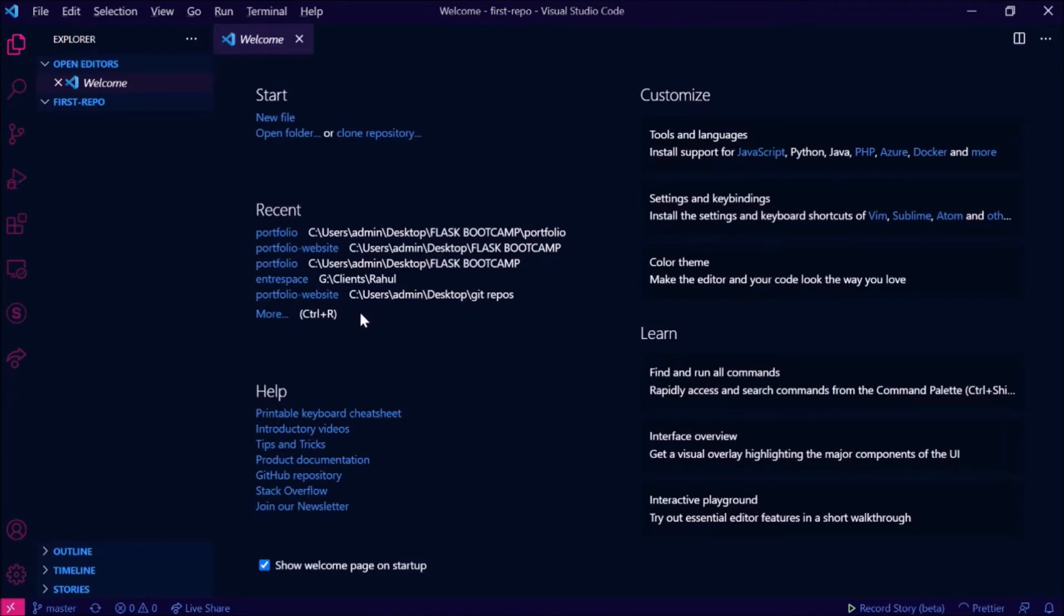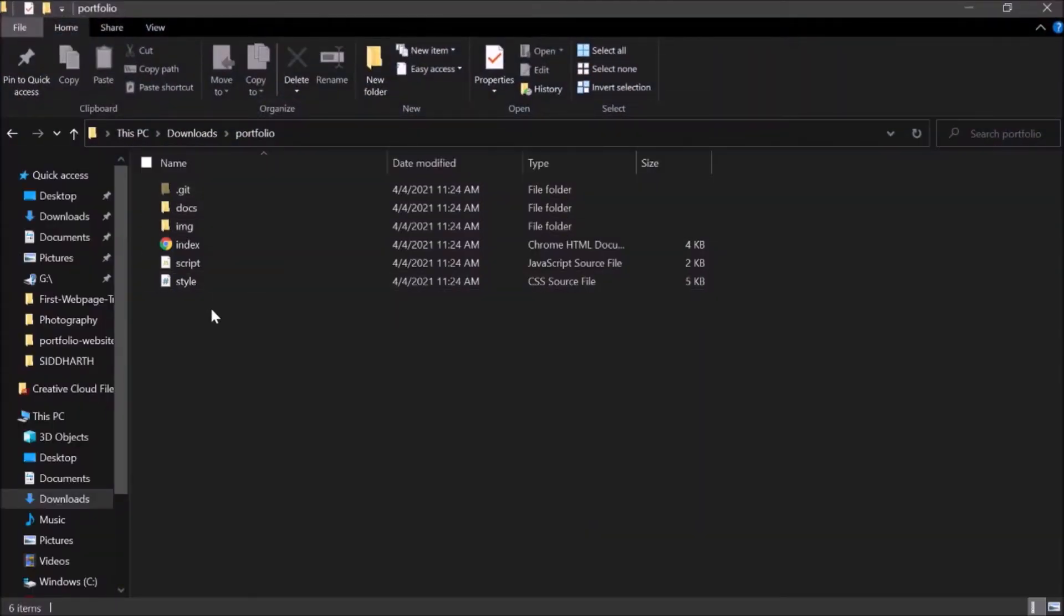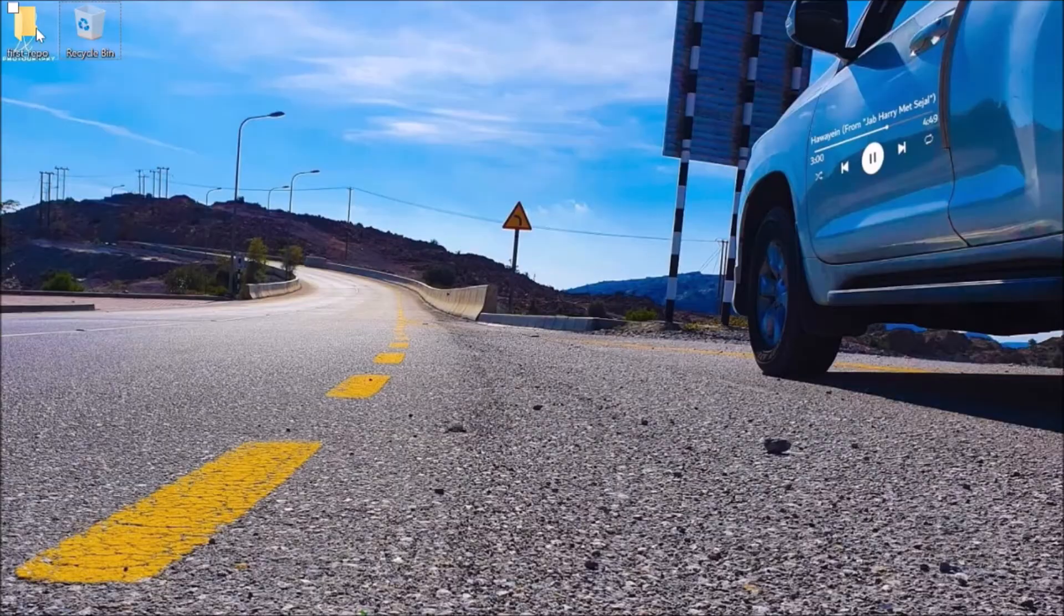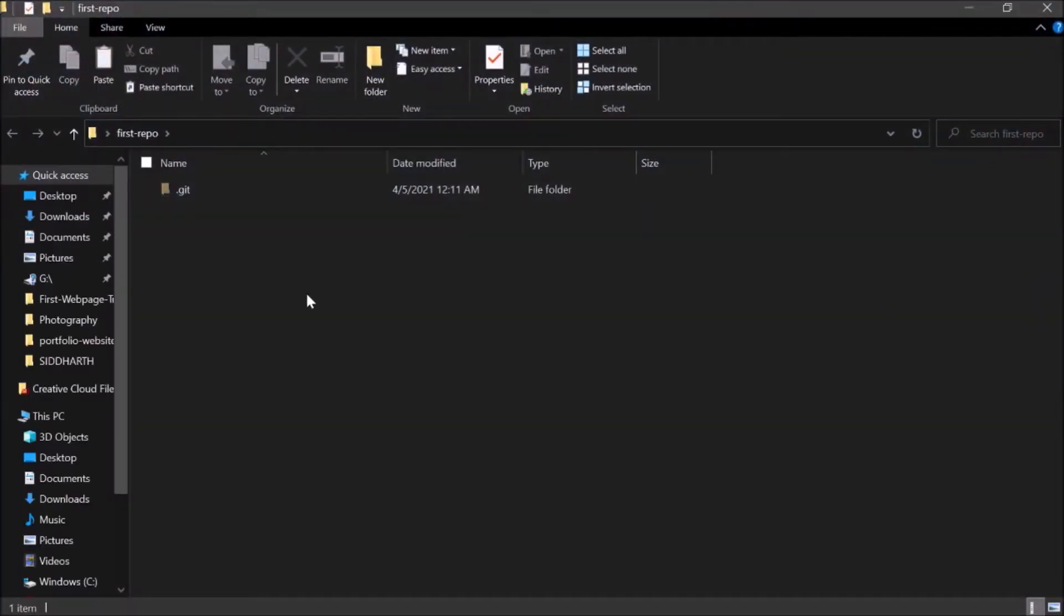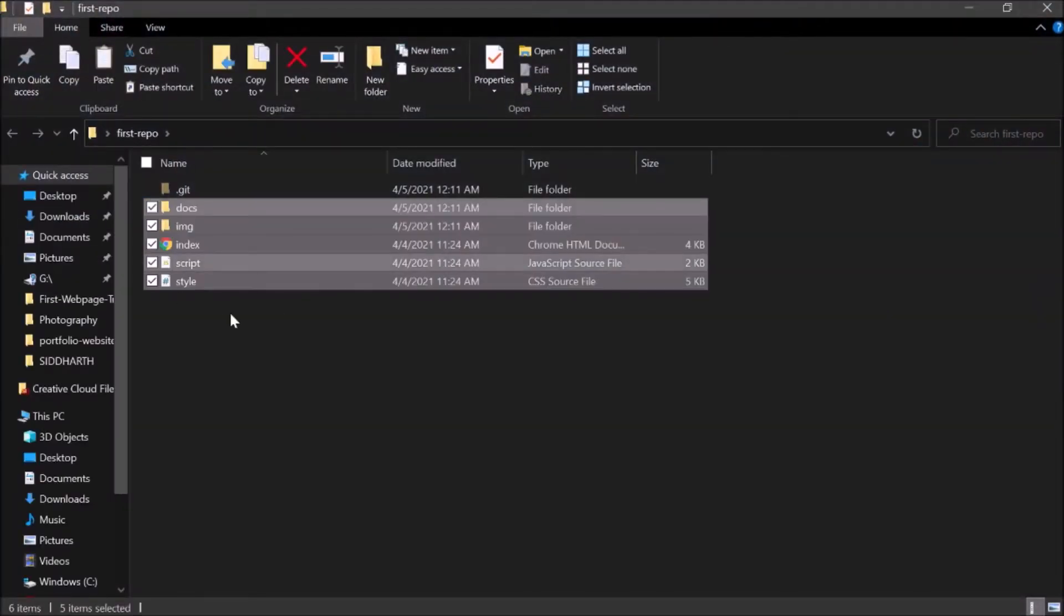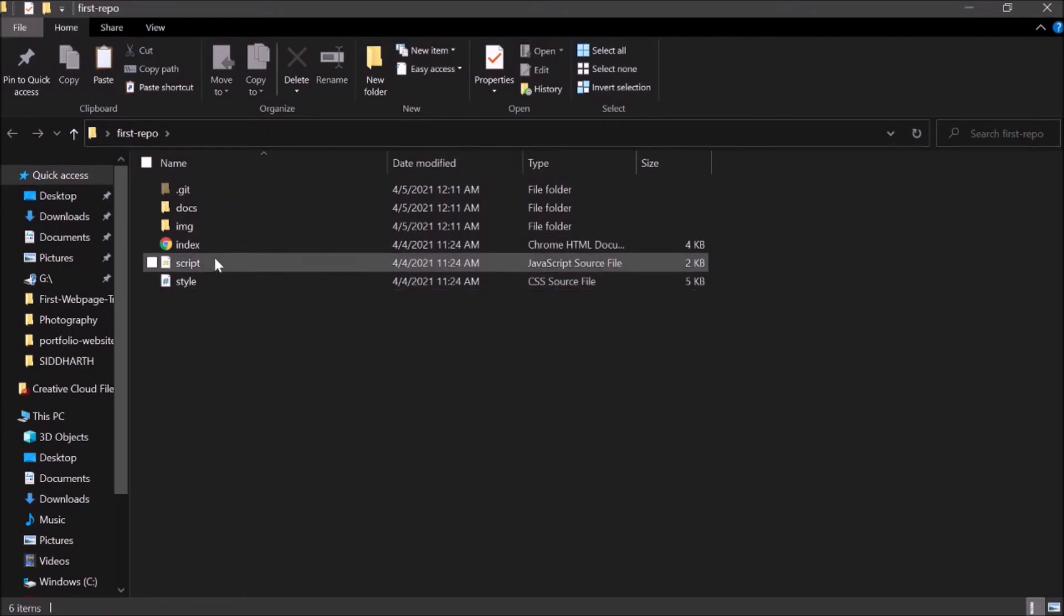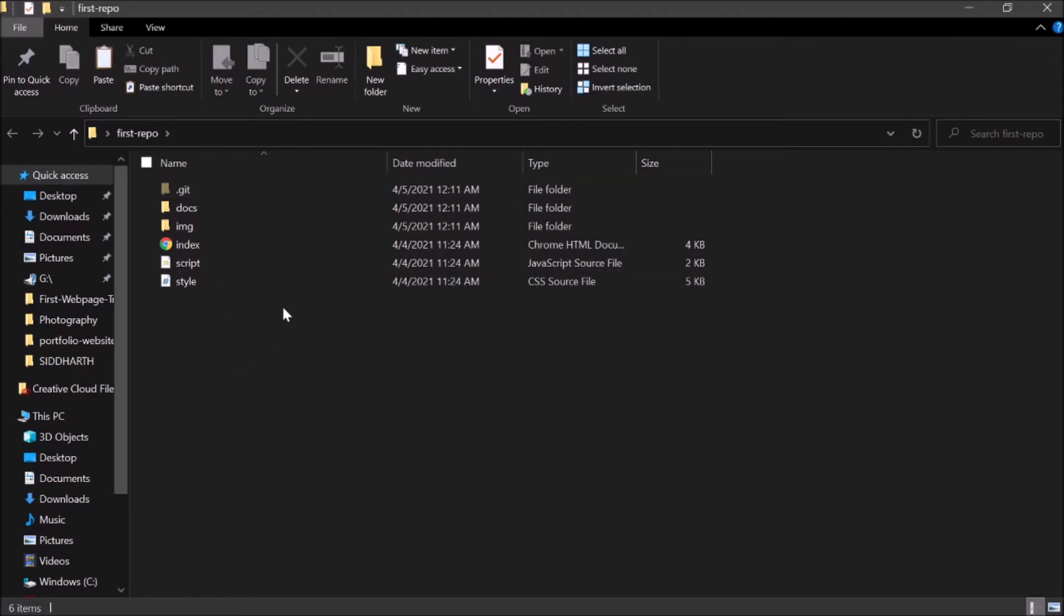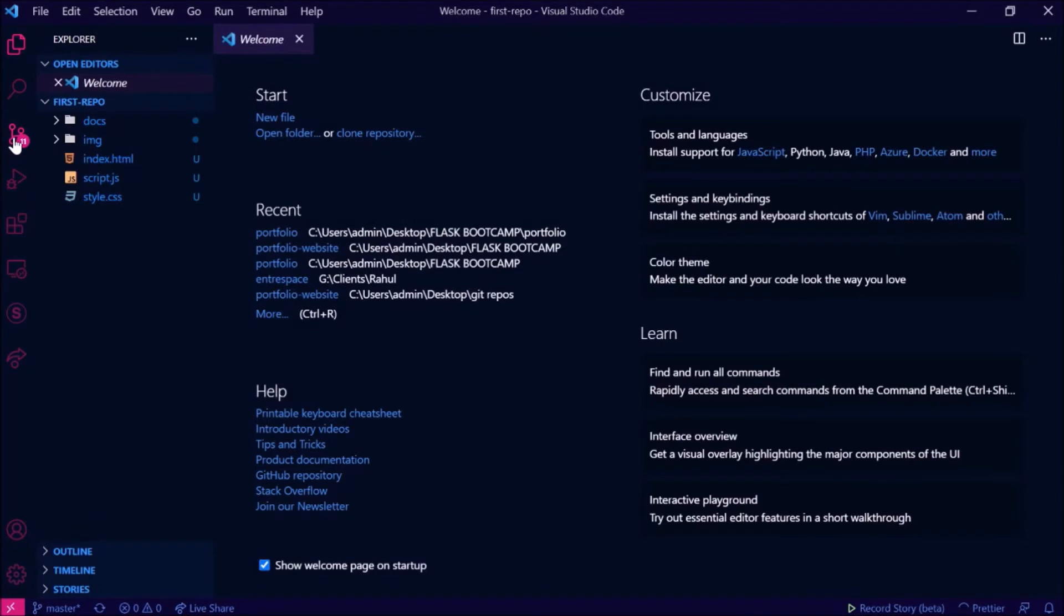What I will do now is I will go ahead and paste my files. So I paste the files that I have developed. I have the HTML file and script file and style file, whatever you have for your web page. You need to paste it in that folder and then go ahead and push it to the repository.